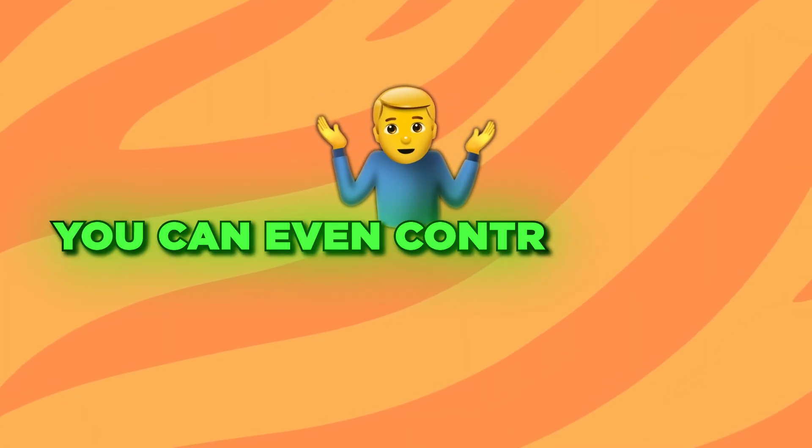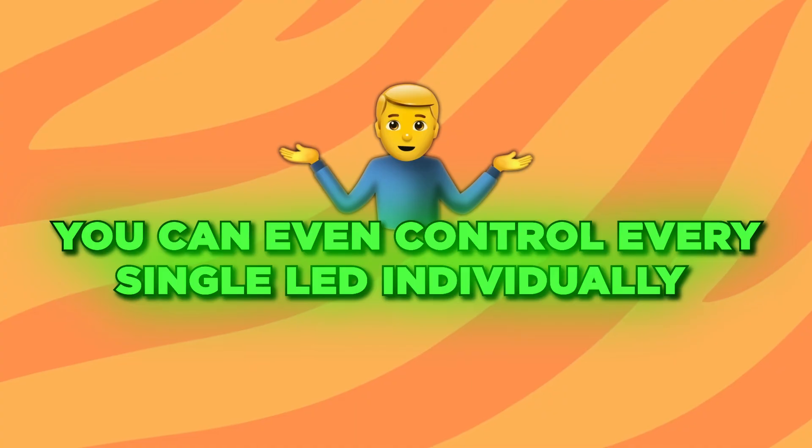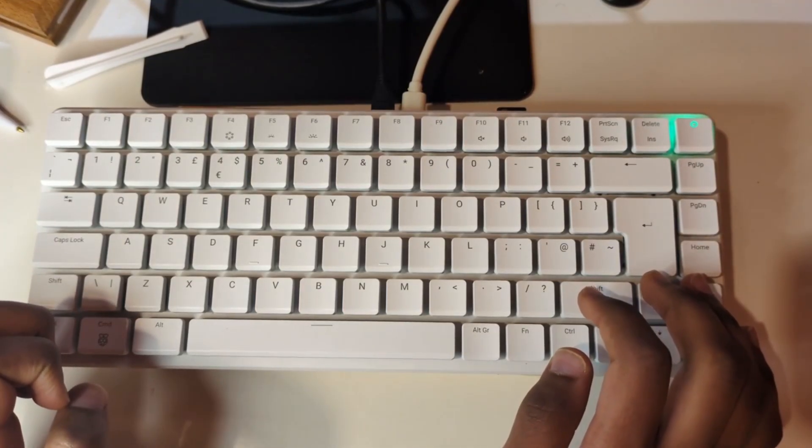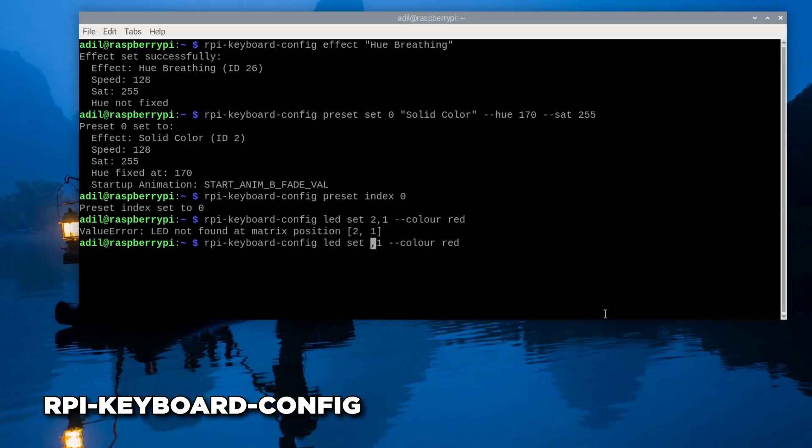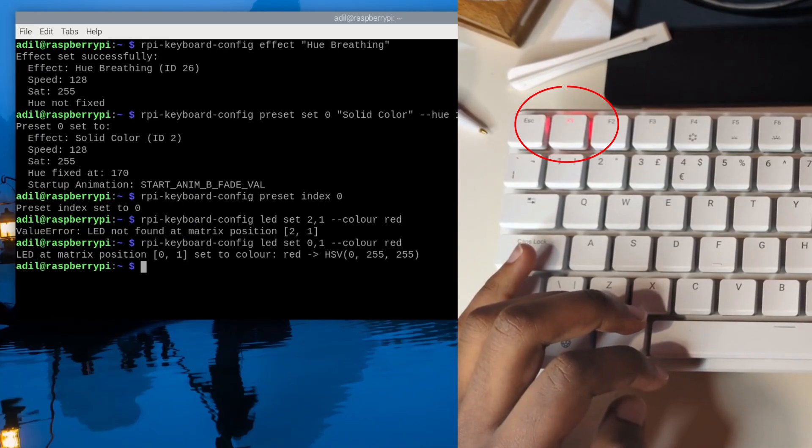You can even control every single LED individually. Let's make the F1 key, row 0 column 1, red by typing rpi-keyboard-config led set 0 1 color red. And if you thought that was cool, check this out.